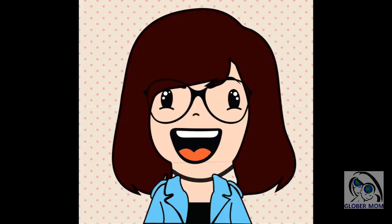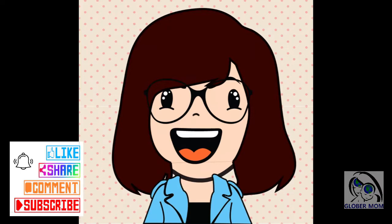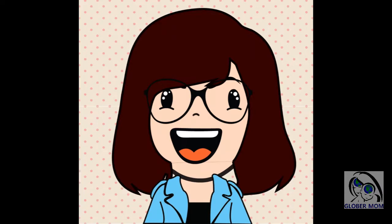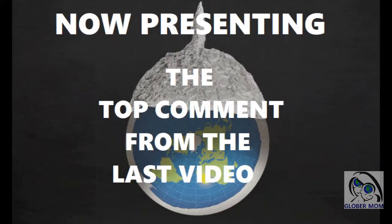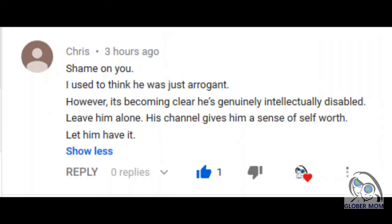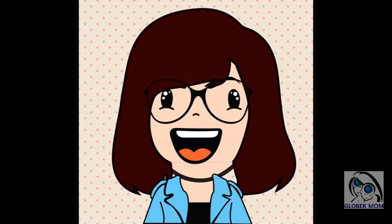Welcome back! Today I tackle JM Truth and his lesson on gas pressure. But first, the top comment from the last video. It reads: 'Shame on you. I used to think he was just arrogant. However, it's becoming clear he's genuinely intellectually disabled. Leave him alone. His channel gives him a sense of self-worth. Let him have it.' Thank you, Chris, for your comment. Take it away, JM.